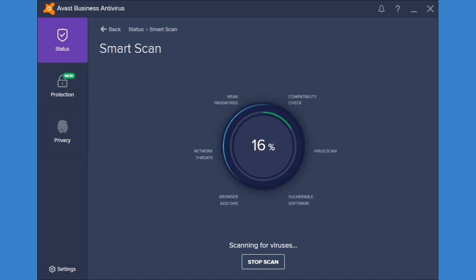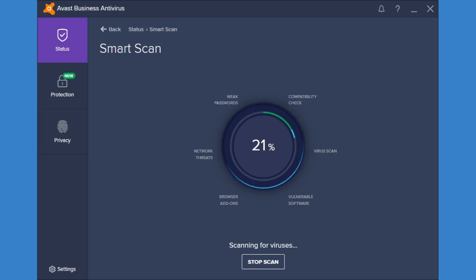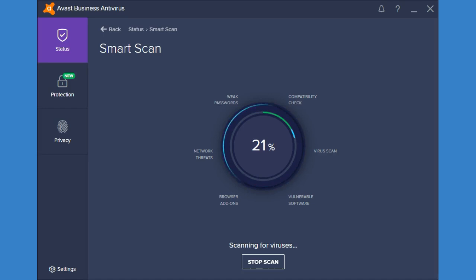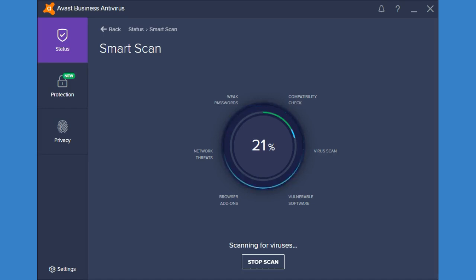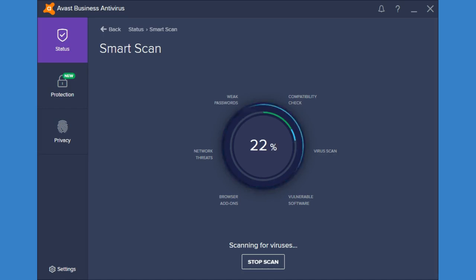It's also going to check your browser add-ons and this is a really important one because a lot of people end up getting malware and potentially unwanted programs and pop-ups from add-ons from their web browser. So that one can really help keep you protected and less annoyed.